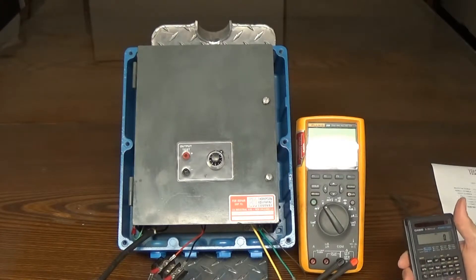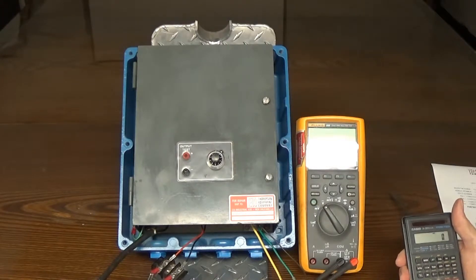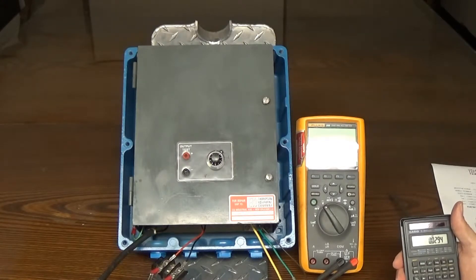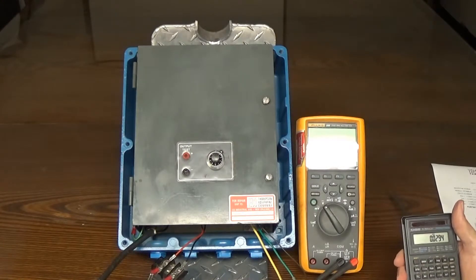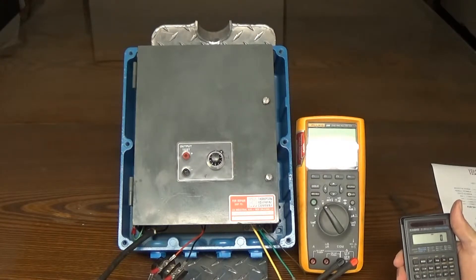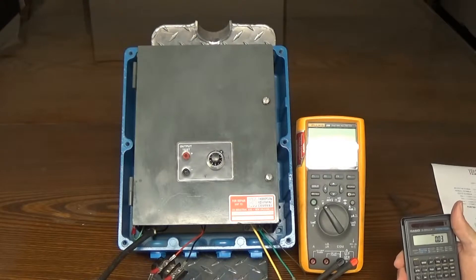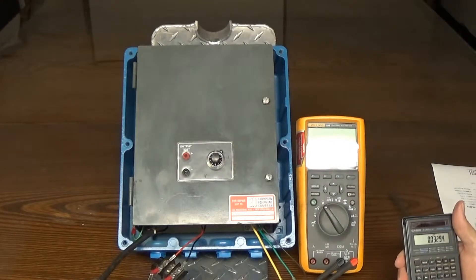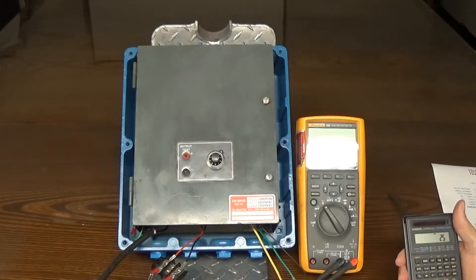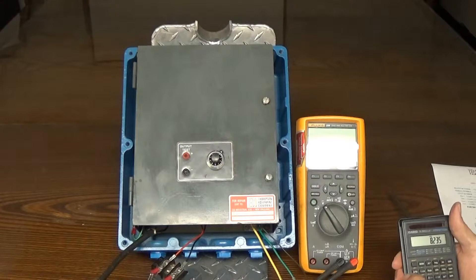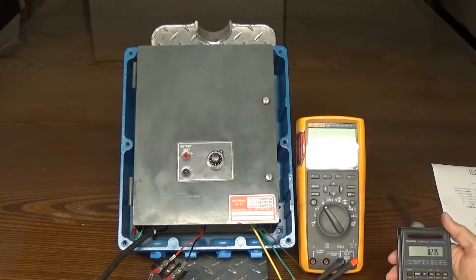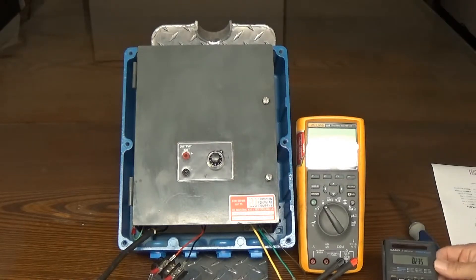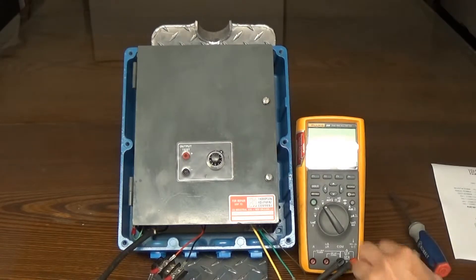So we will take that 0.03294 times, excuse me, I typoed, 0.03294 times 250 equals 8.235.